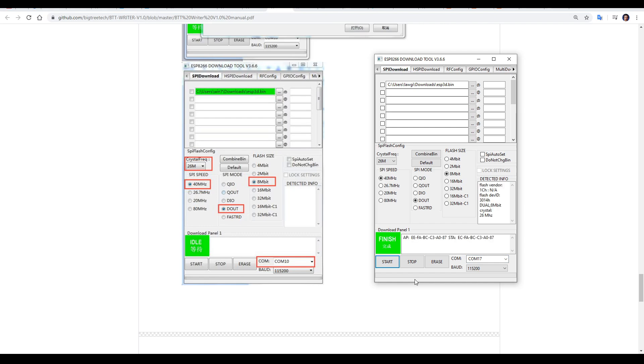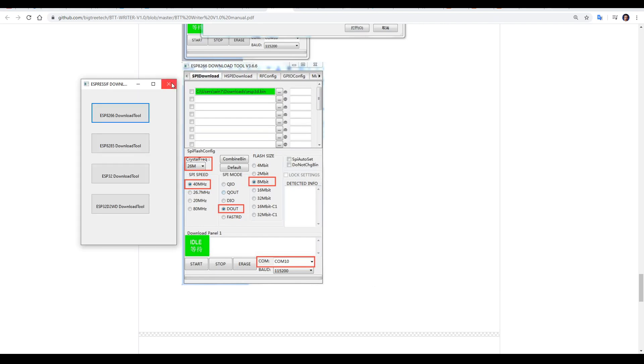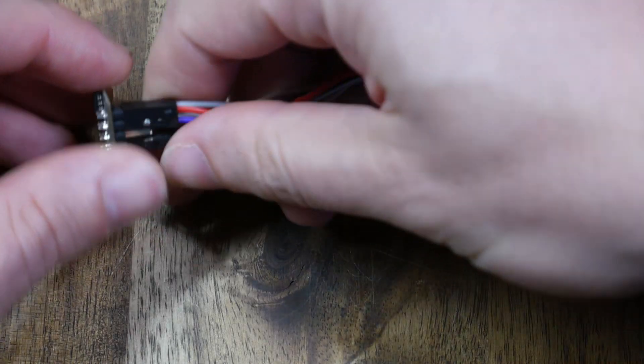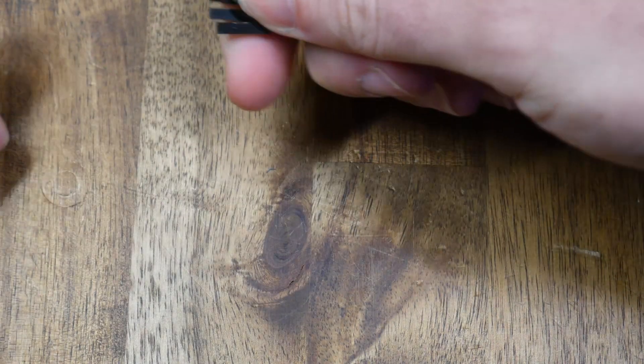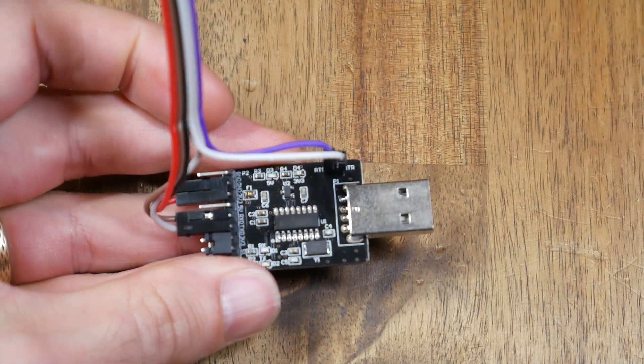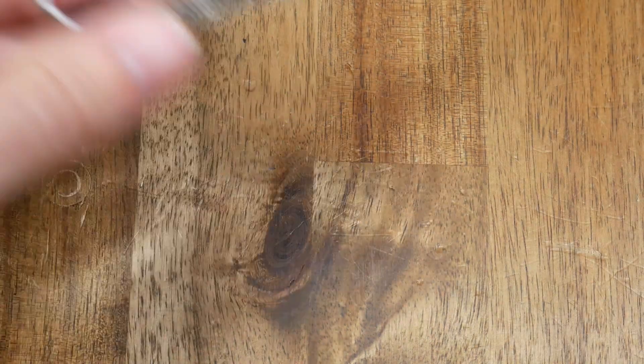That's it, it only takes 1 or 2 seconds, and our base firmware is flashed. We can close this program, unplug our cables to the Wi-Fi module, and disconnect the BigTreeTech Rider, which we're now finished with.